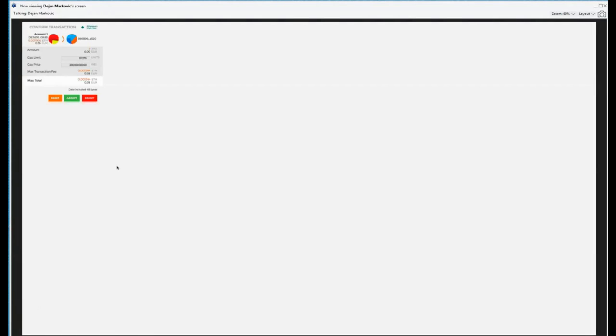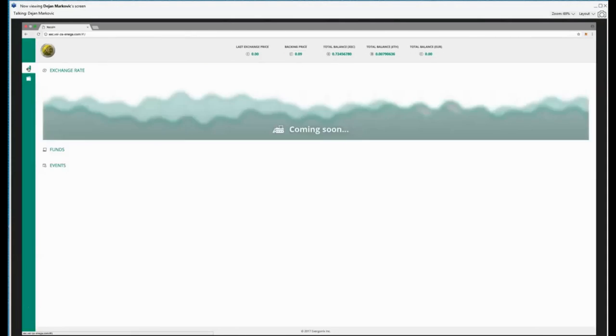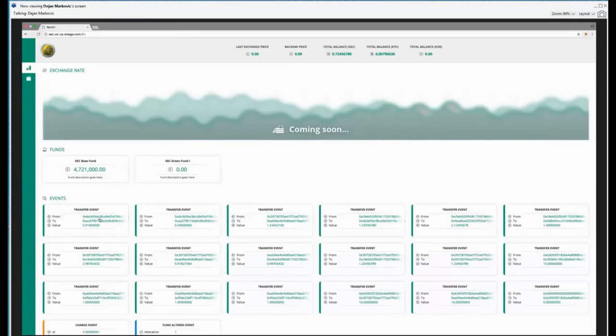Now, I have to confirm the transaction, so the MetaMask is asking me, and I will accept it. And then transaction actually is done. And I can see the transaction here. 0.01 sent to this address.